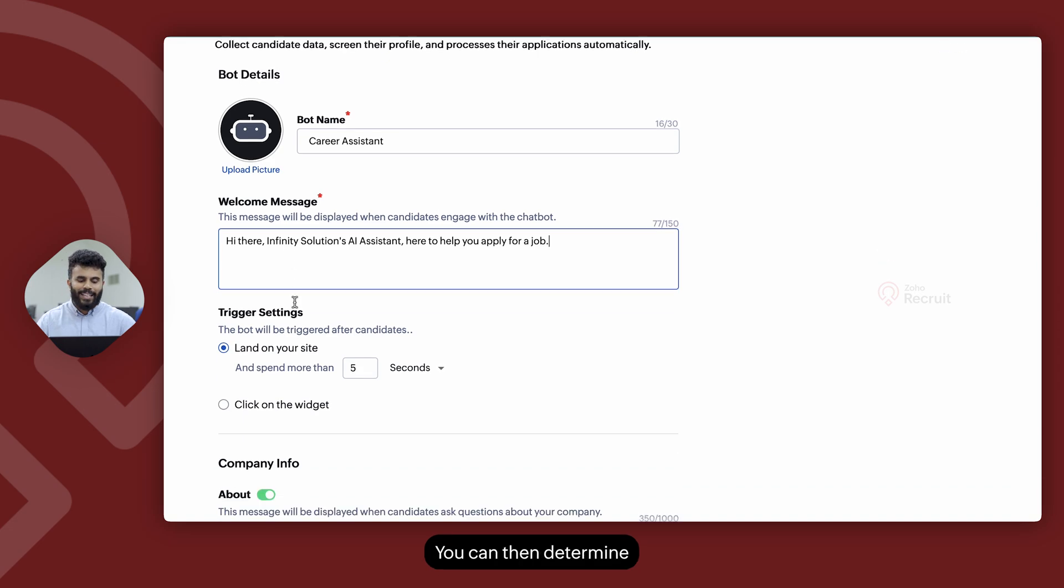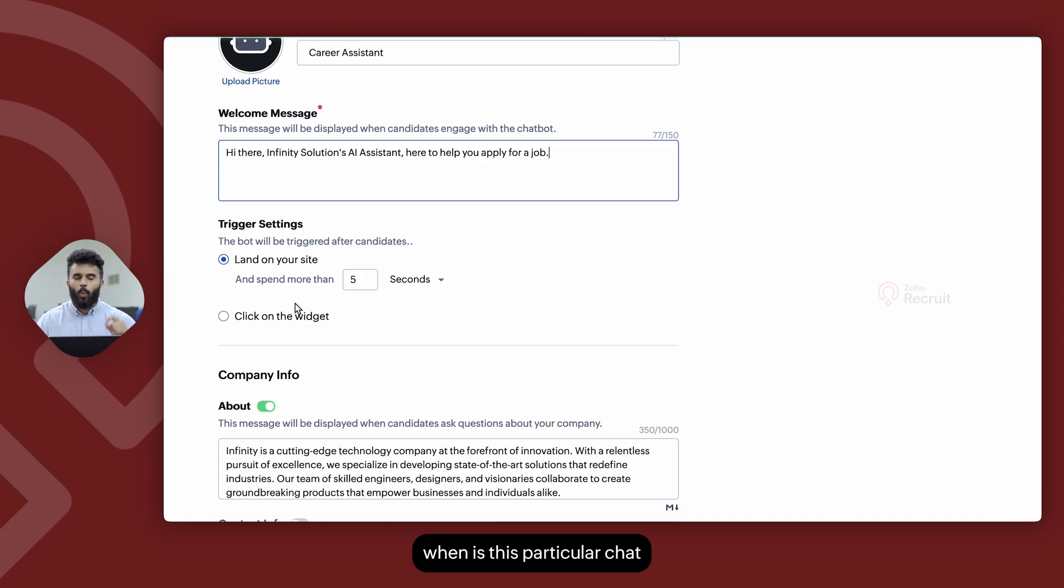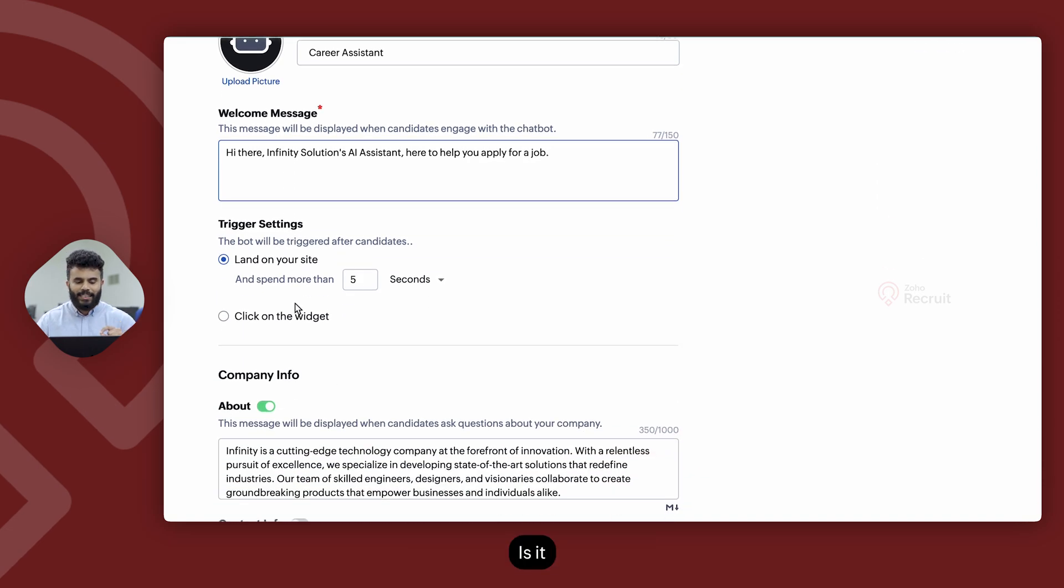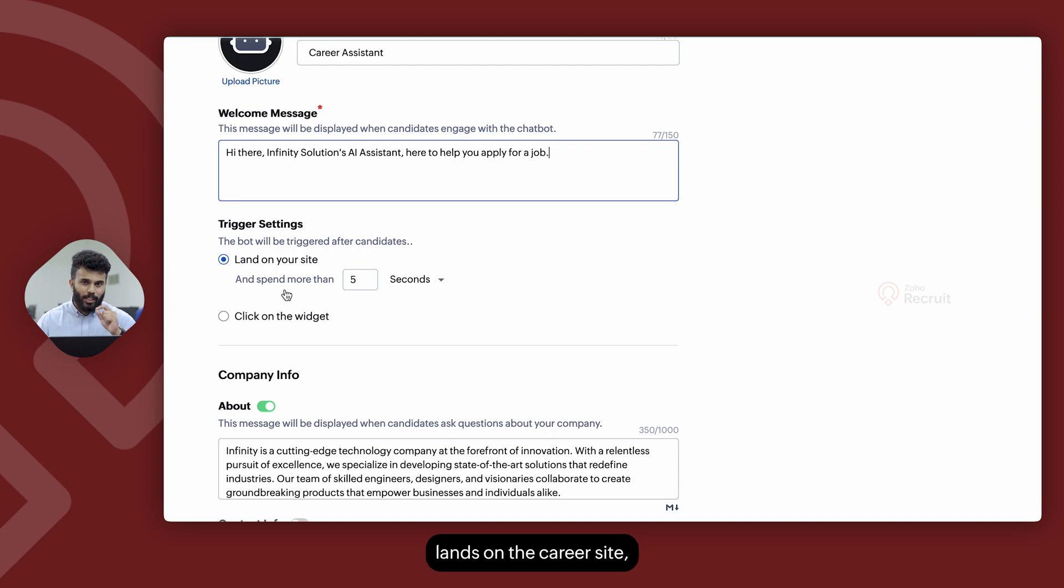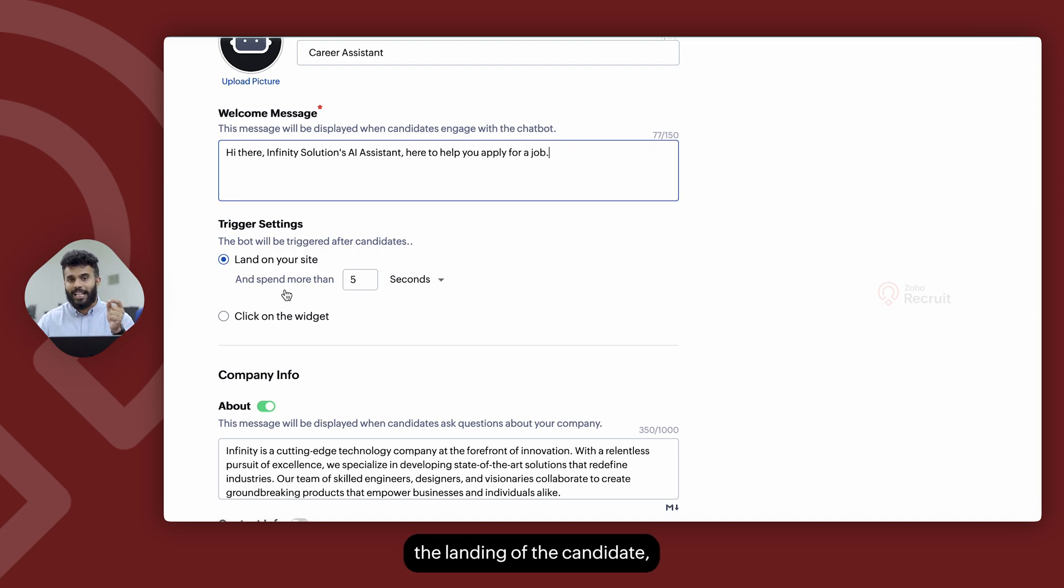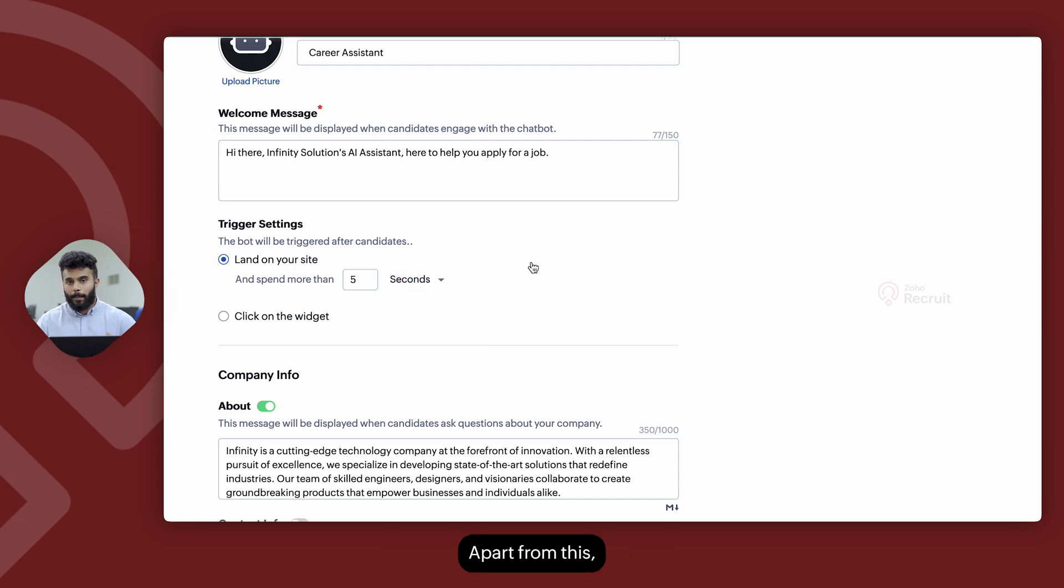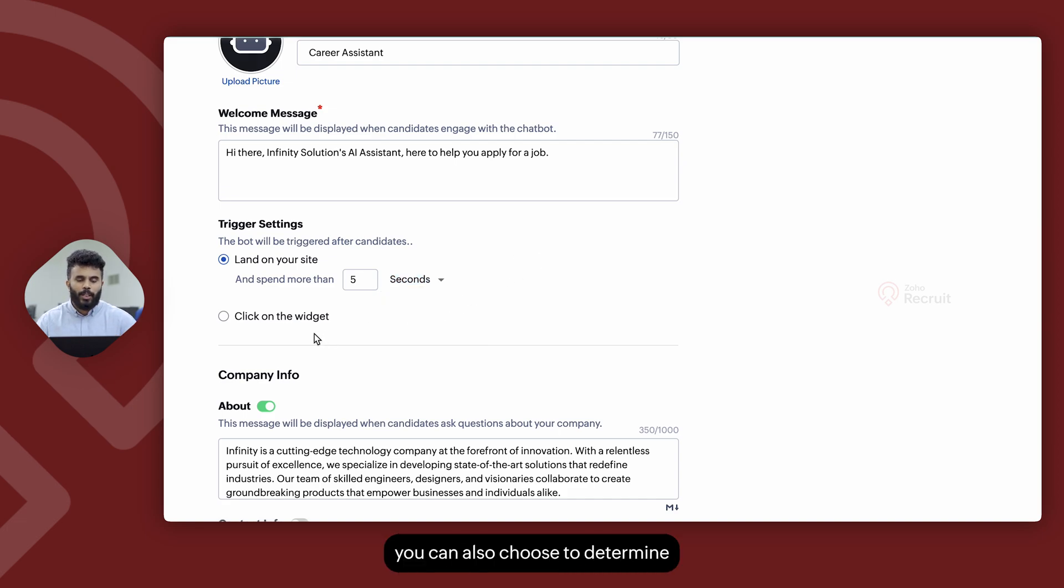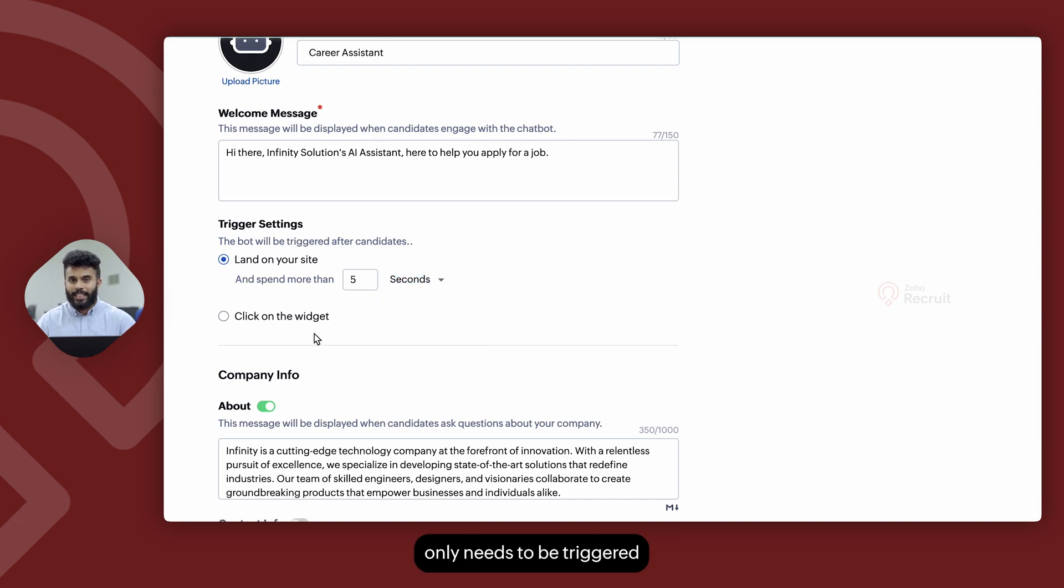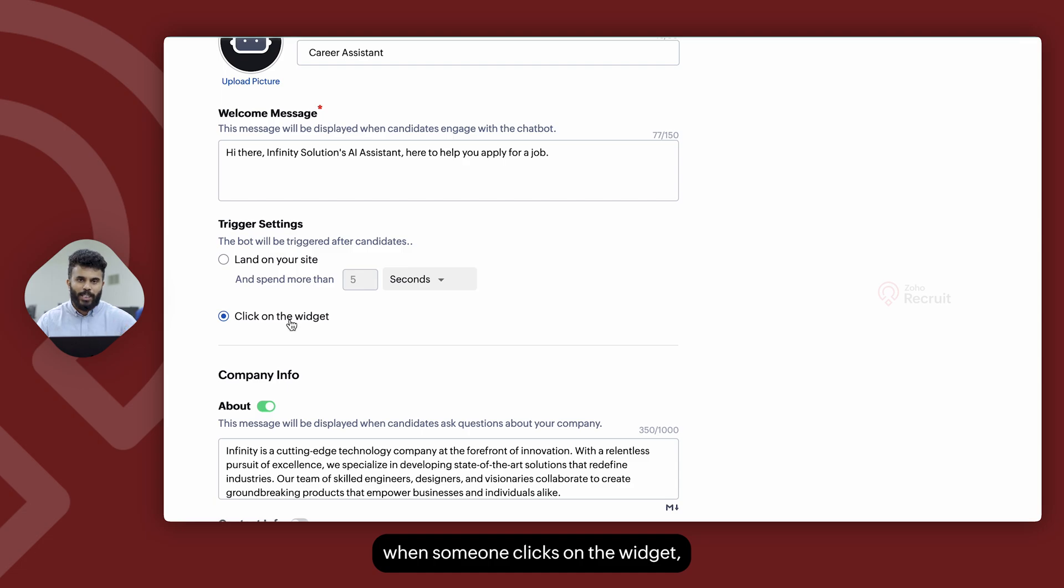You can then determine when is this particular chatbot going to be triggered. Is it as soon as the candidate lands on the career site? And if it is based on the landing of the candidate, you can add a time delay as well. Apart from this, you can also choose to determine that this chatbot only needs to be triggered when someone clicks on the widget.